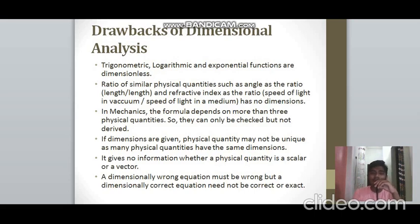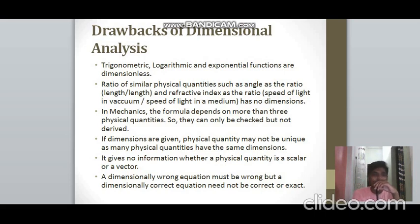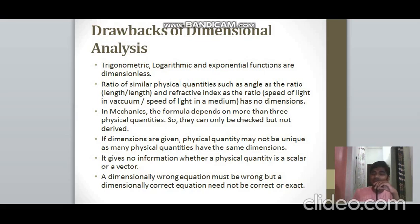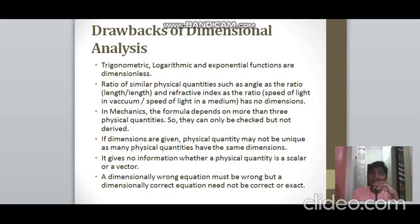Drawbacks of dimensional analysis: trigonometric, logarithmic, and exponential functions are dimensionless and cannot be handled. Ratios such as plane angle, solid angle, and refractive index have no dimensions. In mechanics, some formulas involve more than three physical quantities beyond M, L, T. Dimensional analysis cannot distinguish between different physical quantities that share the same dimensional formula. It also cannot determine whether a physical quantity is scalar or vector. Furthermore, dimensionally correct equations are not necessarily physically correct.